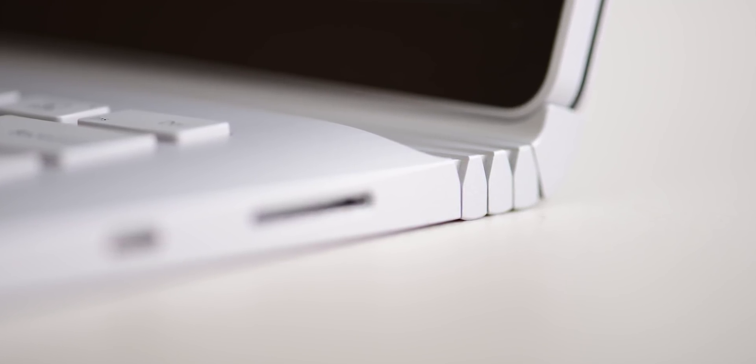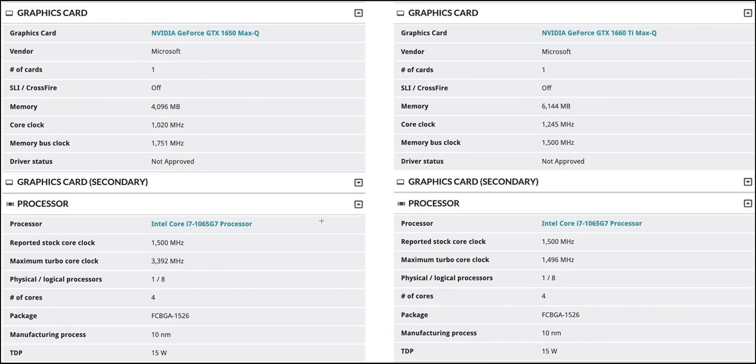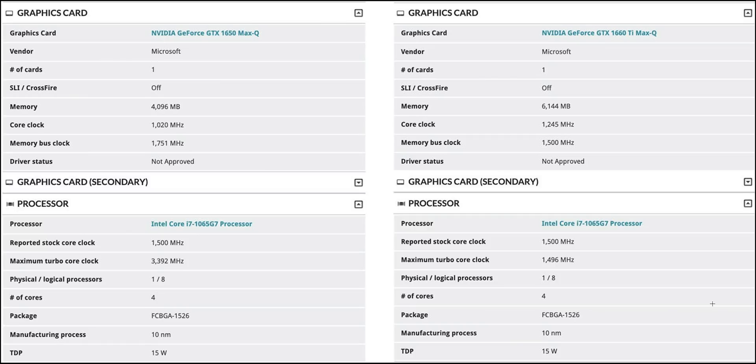Let's get into the specs straight away. On the left side we have the 13-inch, on the right side we have the 15-inch. I'll leave a link in the description to the tweet where this was discovered.